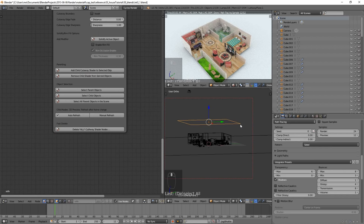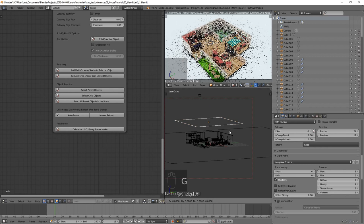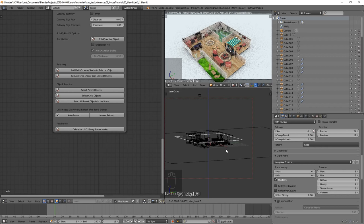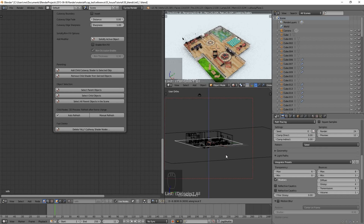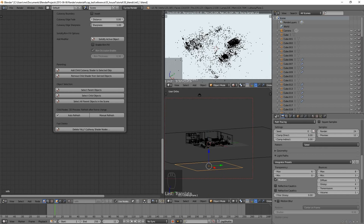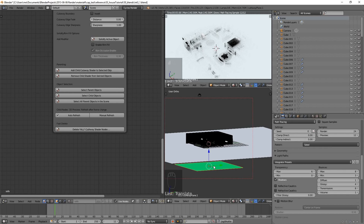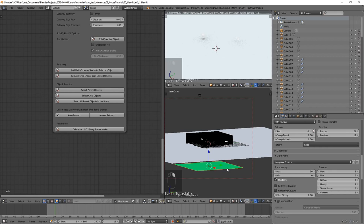Now if I click the cutaway plane and use G, Z, Z to grab it down on its own Z-axis, as I bring it down through the building we can see the building is being cut away — it's that simple. However, you'll notice a lot of black material appearing. The reason is this shader is making everything on the green side transparent, but there's a maximum of only six transparency bounces. When light exceeds six bounces, it shades black. If we set that number up to something like 30, that problem pretty much disappears.